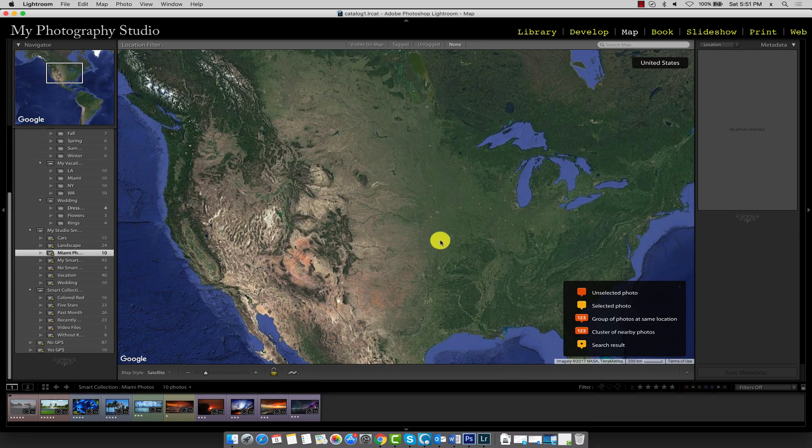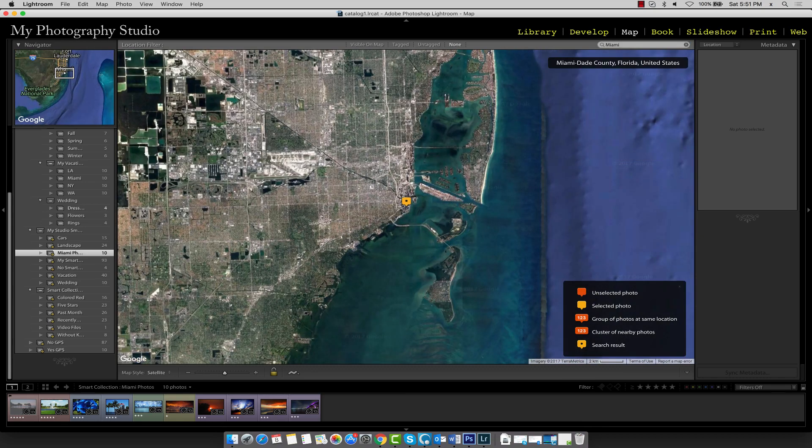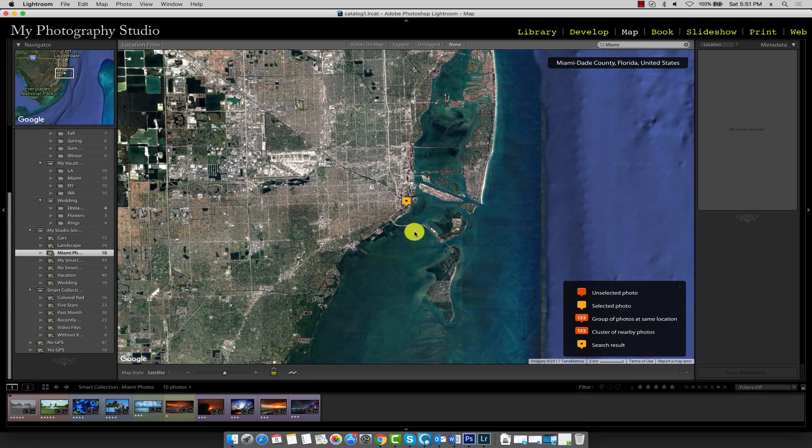To do so, search for Miami in this search bar and press enter. The search has narrowed us into Miami with a search result marker as shown here.